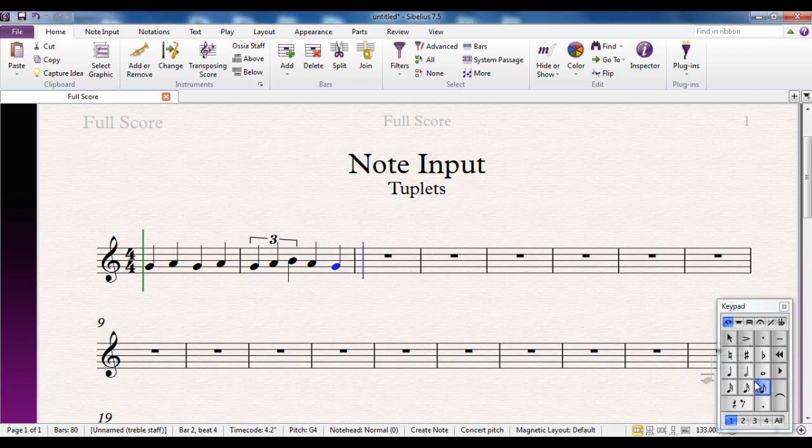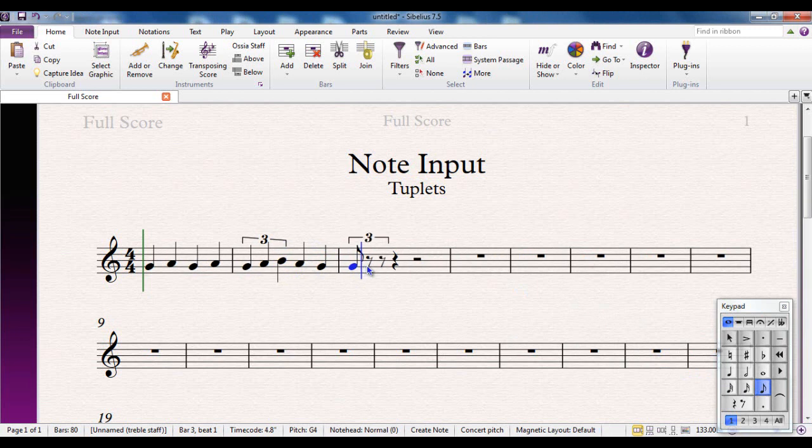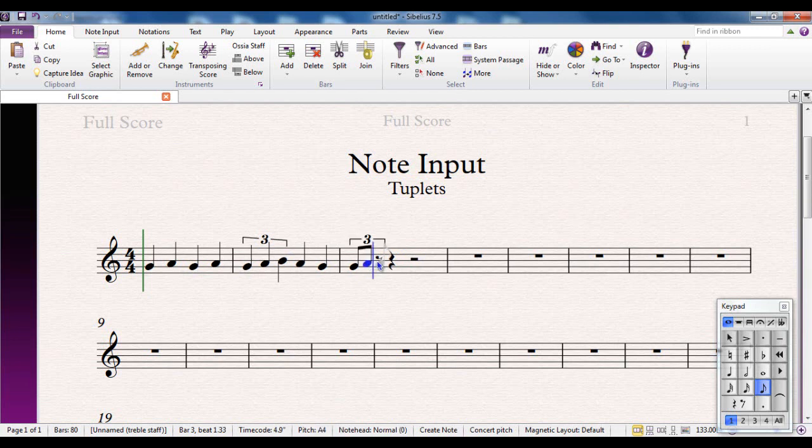If, for example, I change it to quavers, I can put the first note in, then change it to a triplet. That's the technique. You put the first note in of the length of the note that you want and then you change it to whatever length of triplet you want. So put the first note in and then change it to a triplet. Add what I want from there.